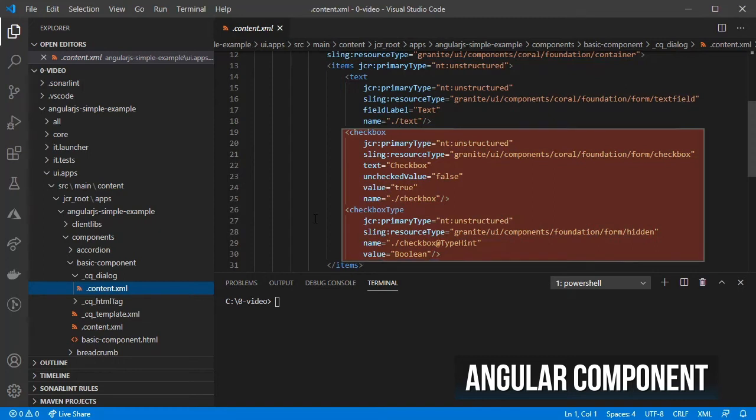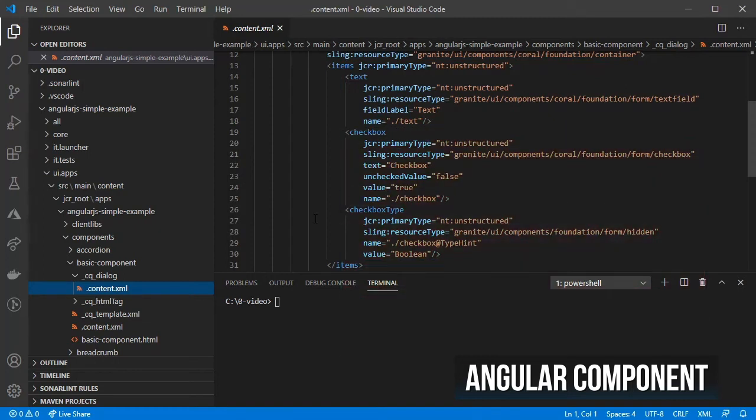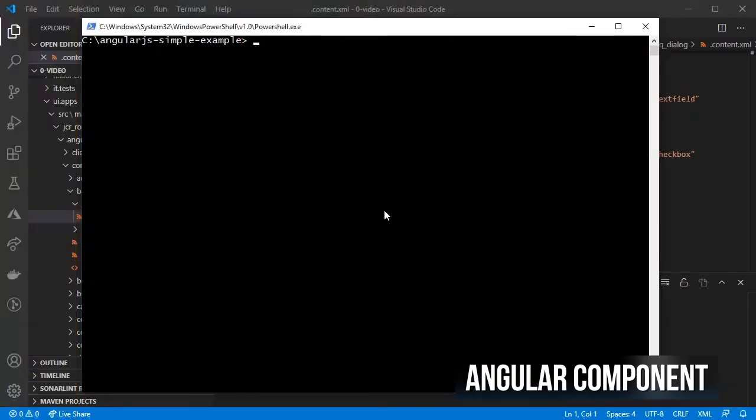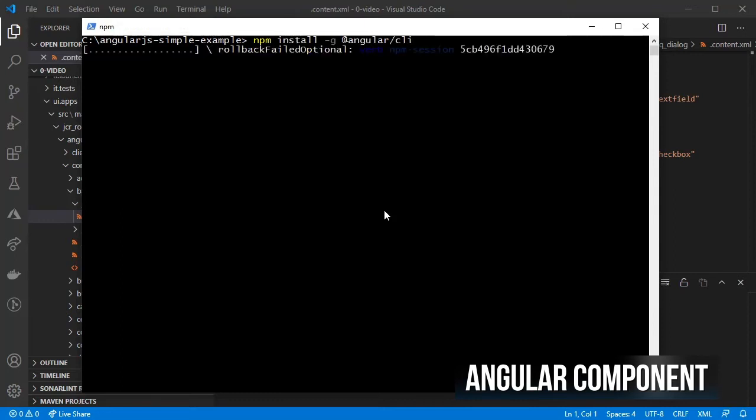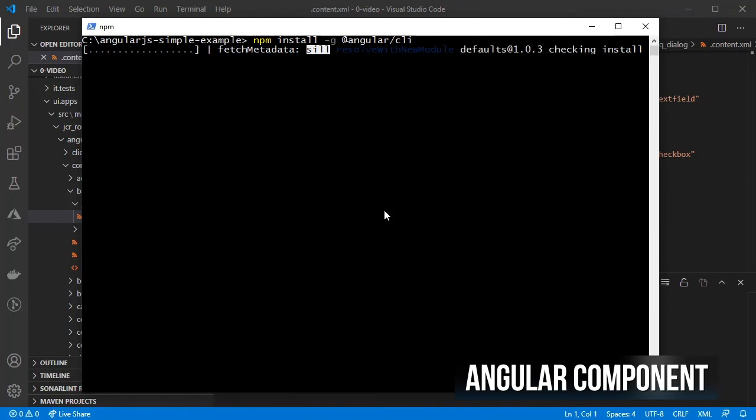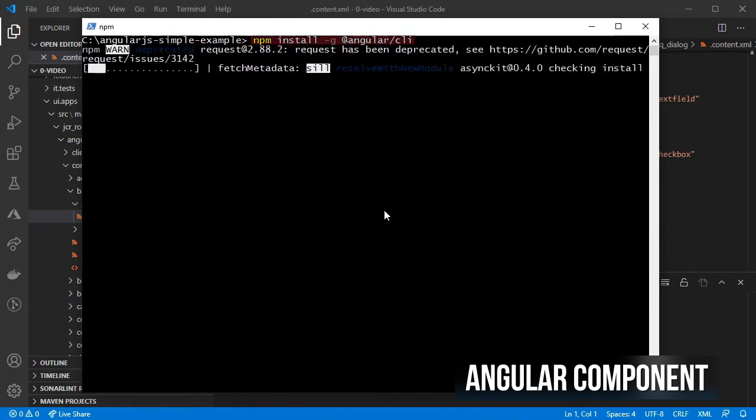Given that we are using Angular for this component, we will ignore the HTL script. Before creating the component, make sure that you have the Angular command line interface by first installing it in your computer.